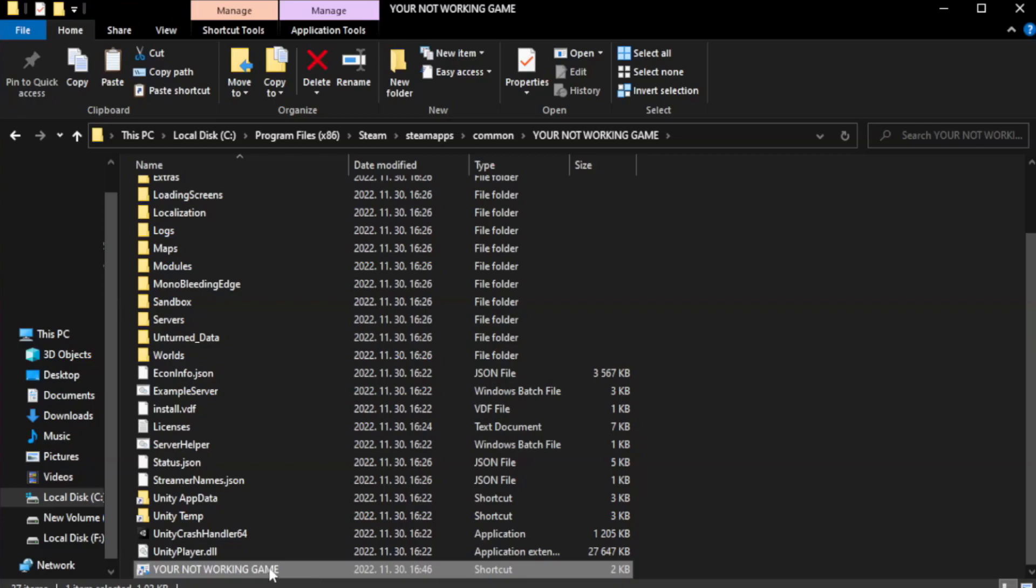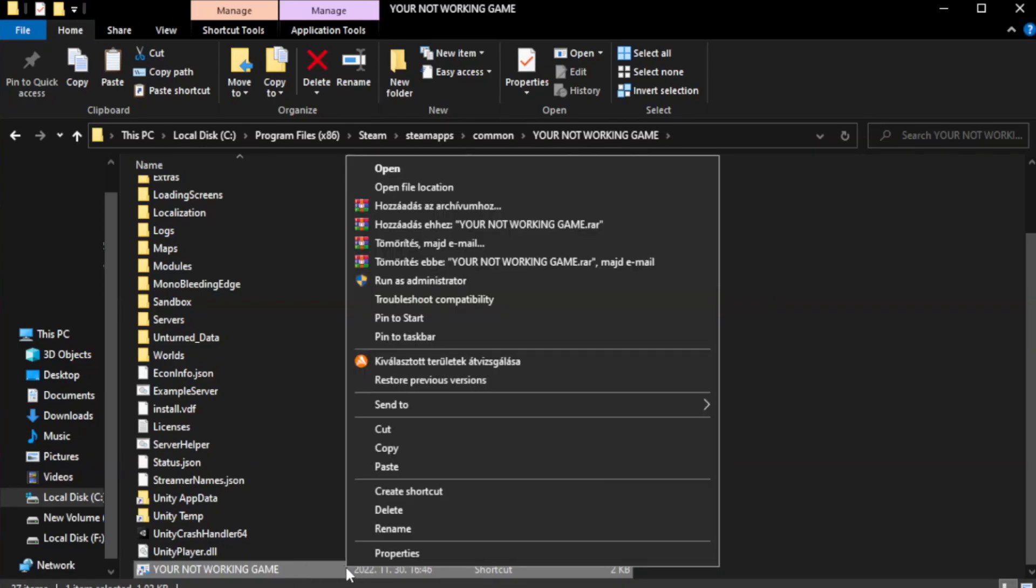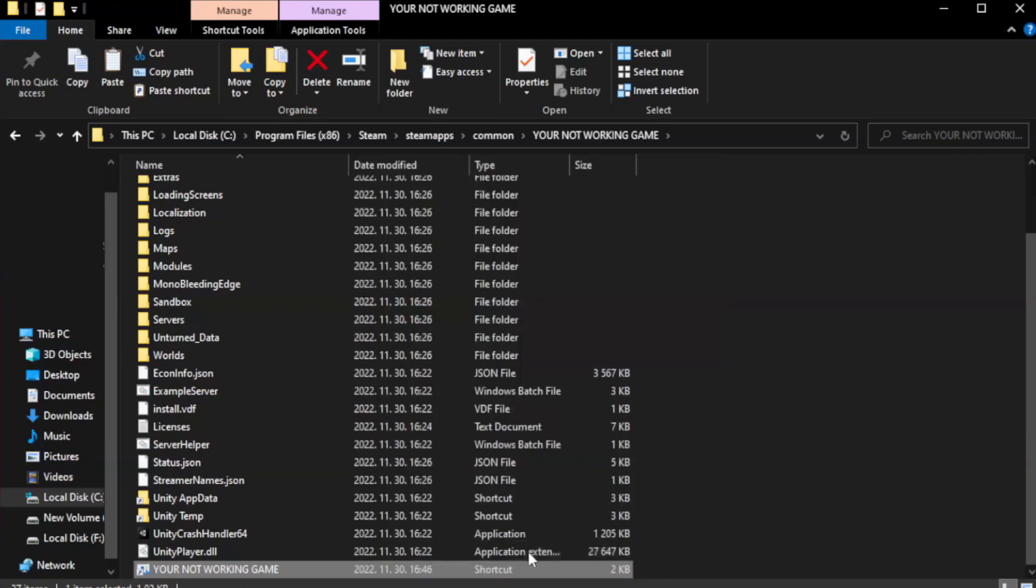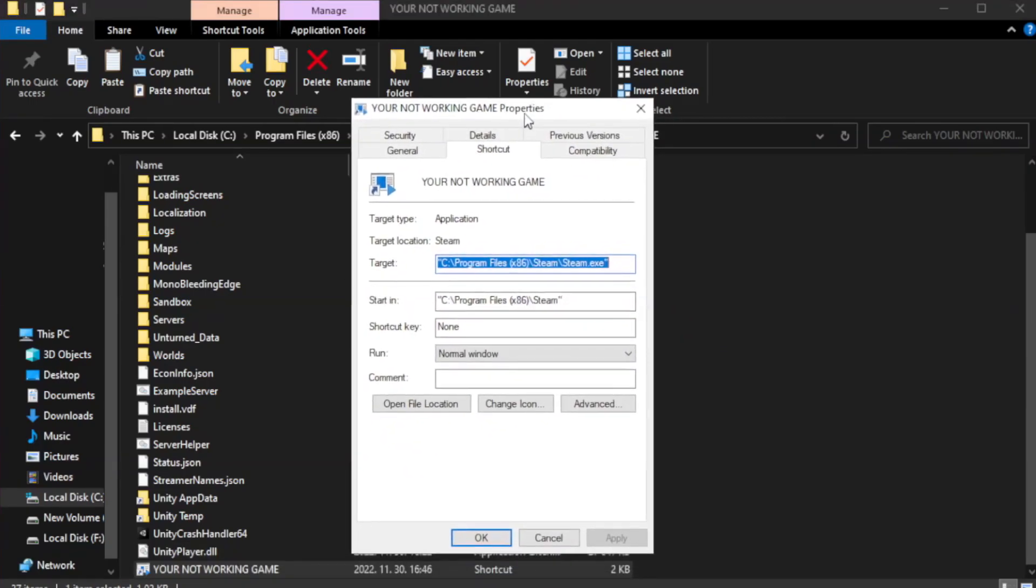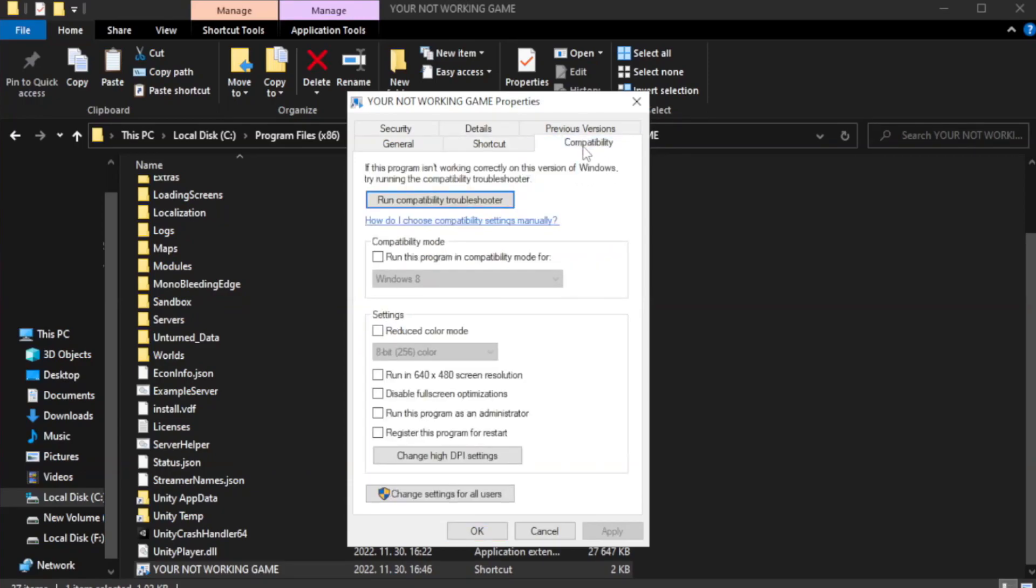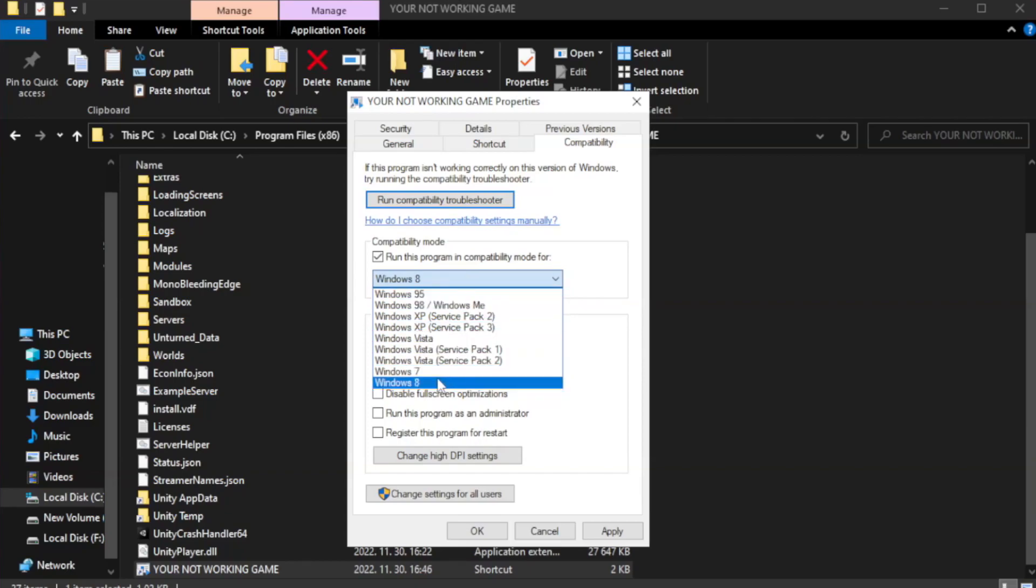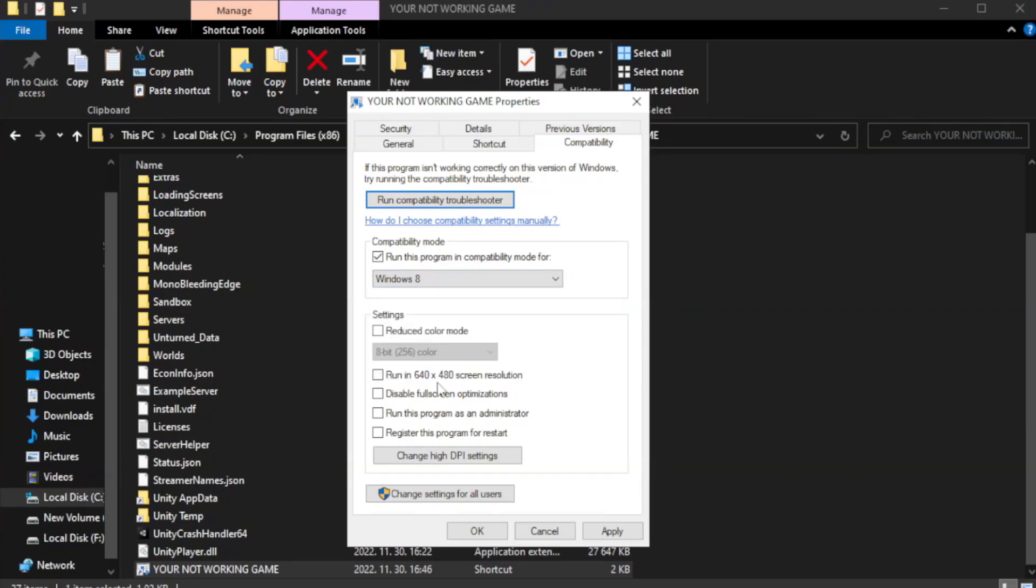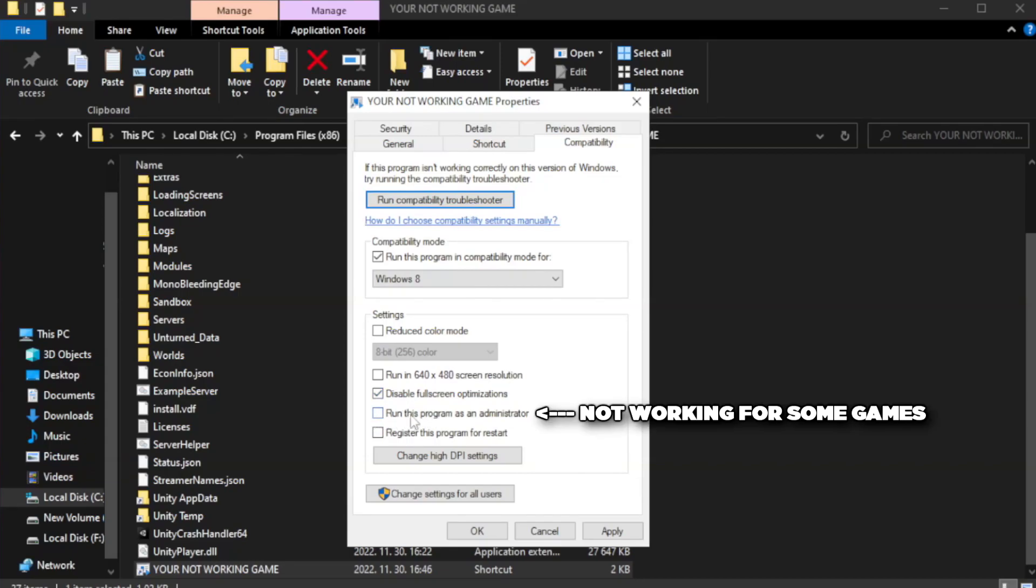Click browse. Right click your not working game application and click properties. Check run this program in compatibility mode. Try Windows 7 and Windows 8. Check disable full screen optimizations. Check run this program as an administrator.